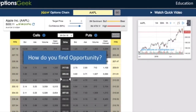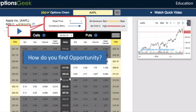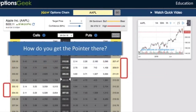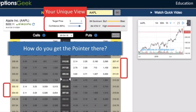So how do you find opportunity? Your unique view will create a pointer, and you want the pointer to land in one of those windows. That's where the smartest investors in the world buy options. How do you get the pointer there? First, let me ask you: what is your unique stock view?